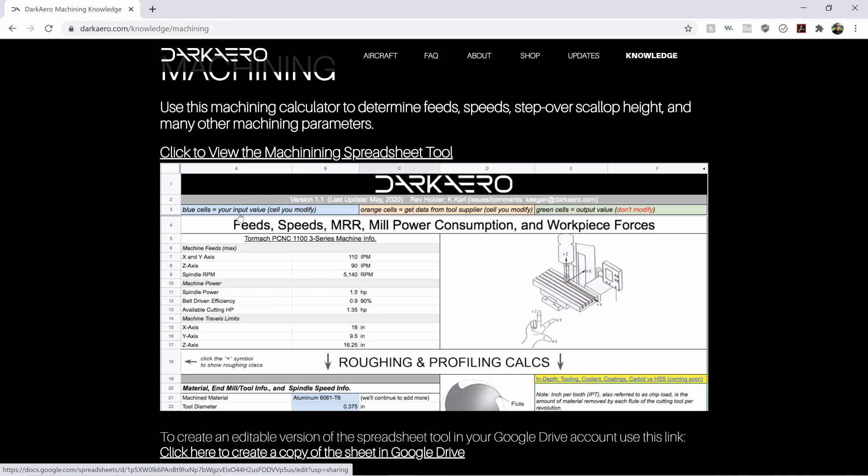This tool is awesome. It helps you calculate your feeds, your speeds, your material removal rate, power consumption, and workpiece forces. It's packed with a ton of good calculations for your machining, and it's something that we find really useful out at our shop, and we wanted to share it with you guys. Hopefully you'll find it just as valuable as we do. So let's jump in.